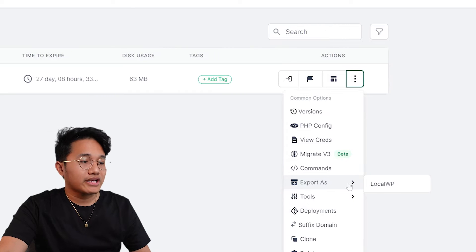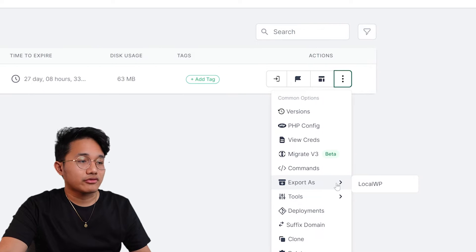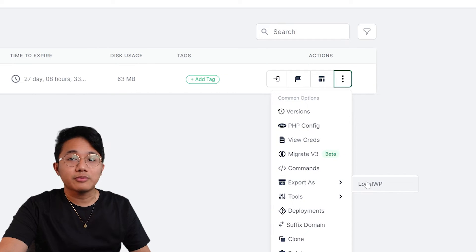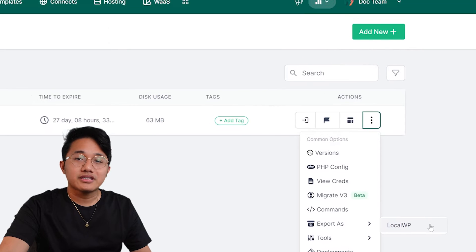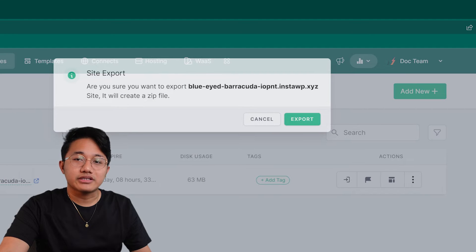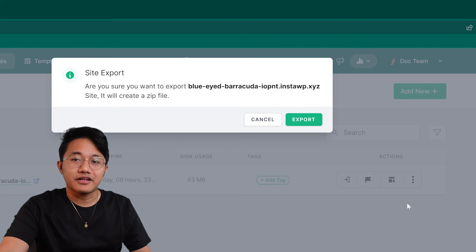After selecting export as, you'll see a drop-down list of export options. Choose Local WP from this list. This will initiate the process of exporting your site as a zip file.